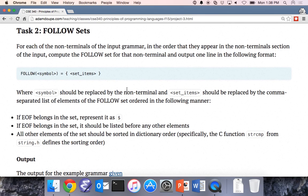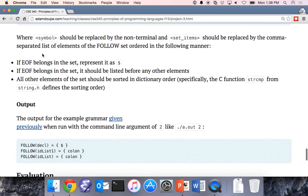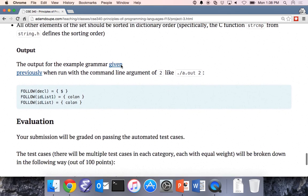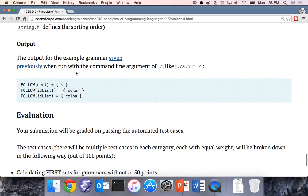Follow sets are very similar — you're going to calculate the follow sets. If end of file is in the follow set, represent it with a dollar sign. For that example grammar, run with argument two, the output shows: follow set of declaration is the dollar sign, follow set of ID-list-one is a colon, follow set of ID list is a colon.